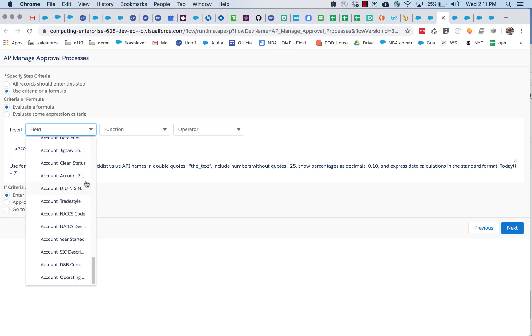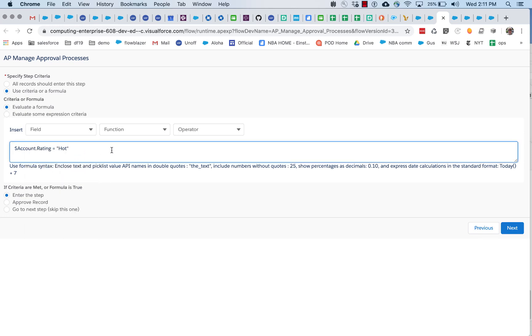And these are just shortcuts. Of course, you can just type something like that.